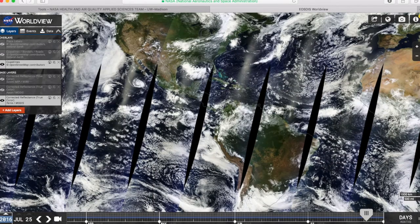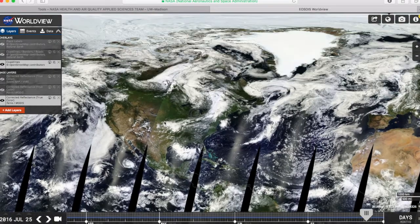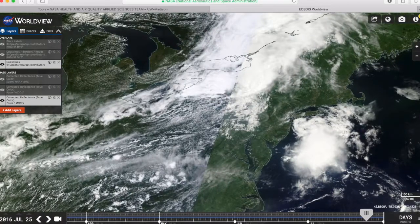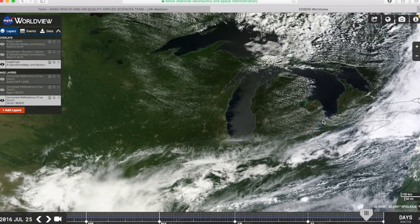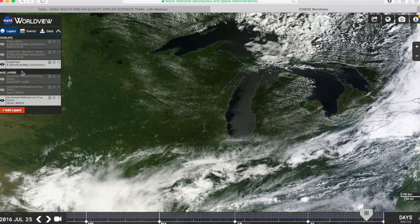You'll probably want to move the map to highlight the area you are interested in. You can zoom in or out depending on your needs. I'm going to zoom in on Wisconsin a bit more. The base layers are the background images of the Earth over top of which your data will be overlaid. This looks good to me, so I'll just leave this base layer as is.